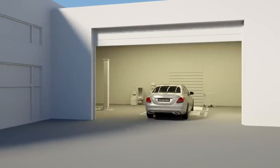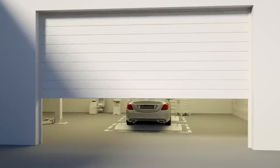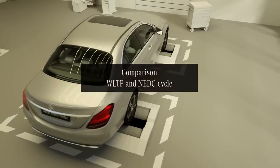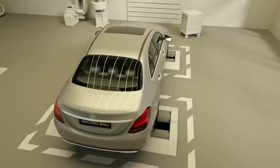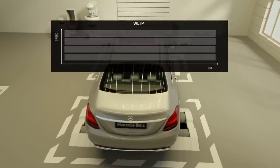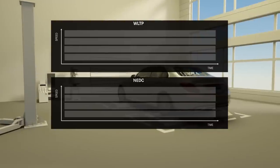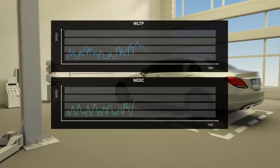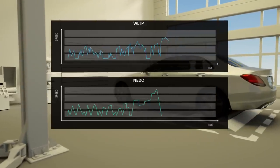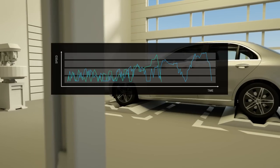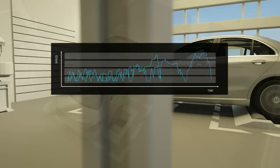That is why the new WLTP procedure replaces the existing NEDC certification. WLTP stands for Worldwide Harmonized Light Vehicles Test Procedure. There are major differences between the WLTP and the NEDC. The WLTP cycle is based on globally determined, real driving data, and for this reason is more realistic and significantly more demanding.